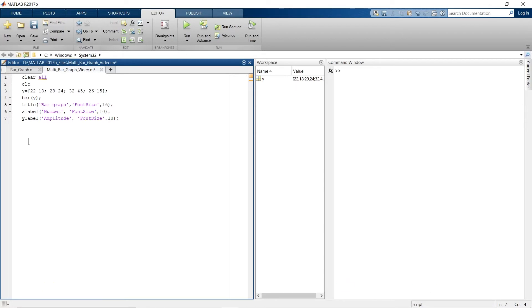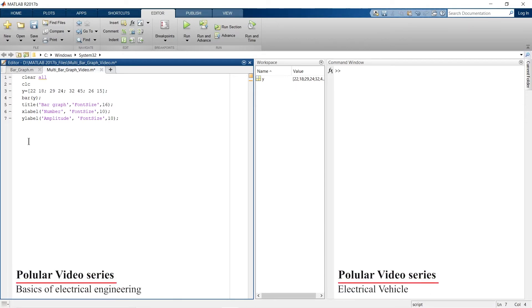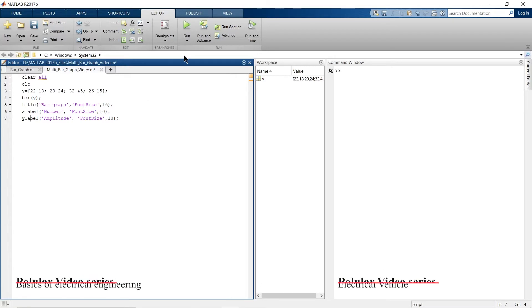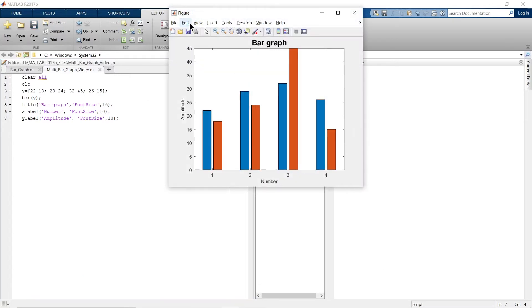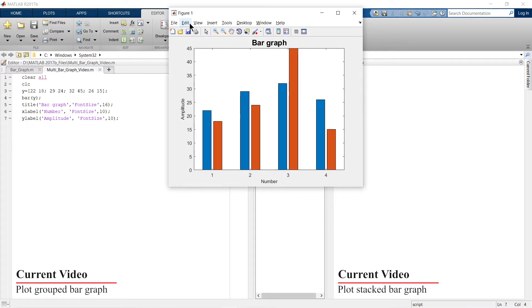The link for that video is in the description below and in the card. Let's run the script — now this graph looks much more appropriate.